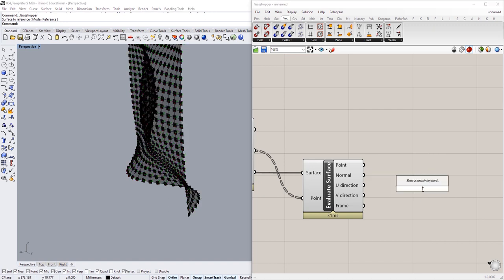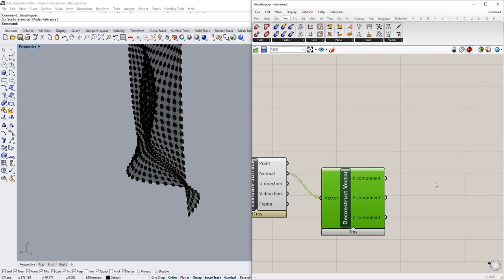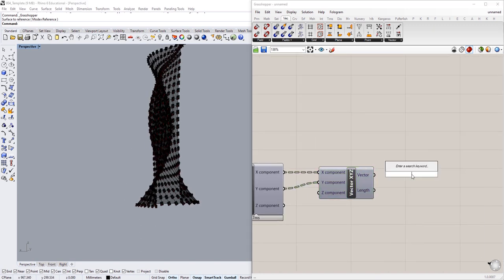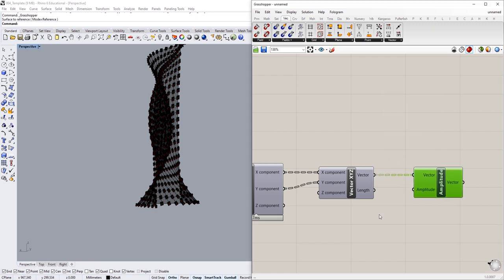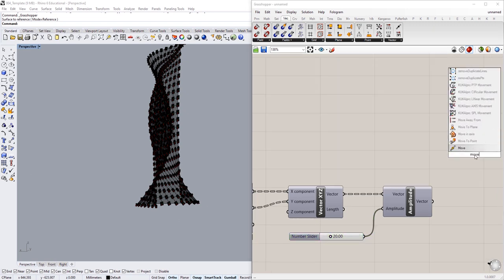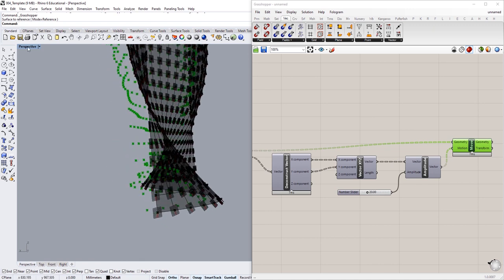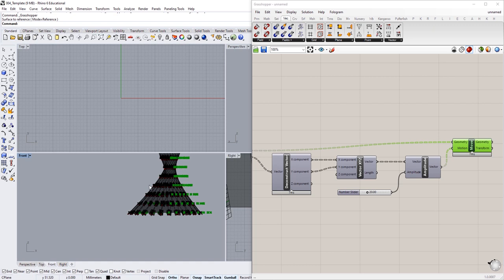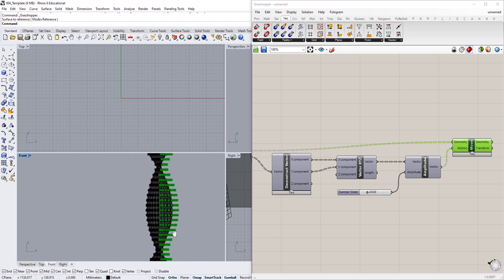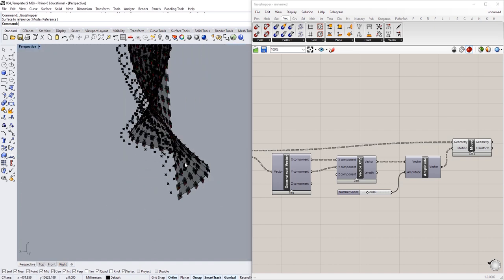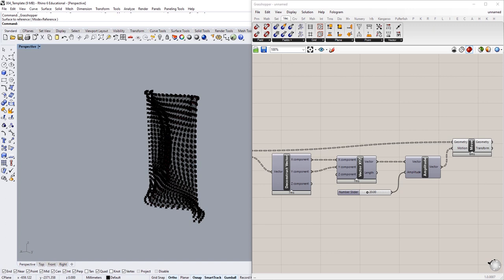We don't want to offset the voxels downward — we want to offset them in an X and Y plane direction. So instead of using the normal directly, we'll deconstruct the normal vector and reconstruct it using only the X and Y values, removing the Z component which causes the downward offset. Then we create a Vector Amplitude, plug the vector in, and give it an amplitude of 20 — the size of our voxel offset. We then move the evaluated surface points in the direction of that vector, giving us planar transformations that fall in line with the leveled 3D printing logic.